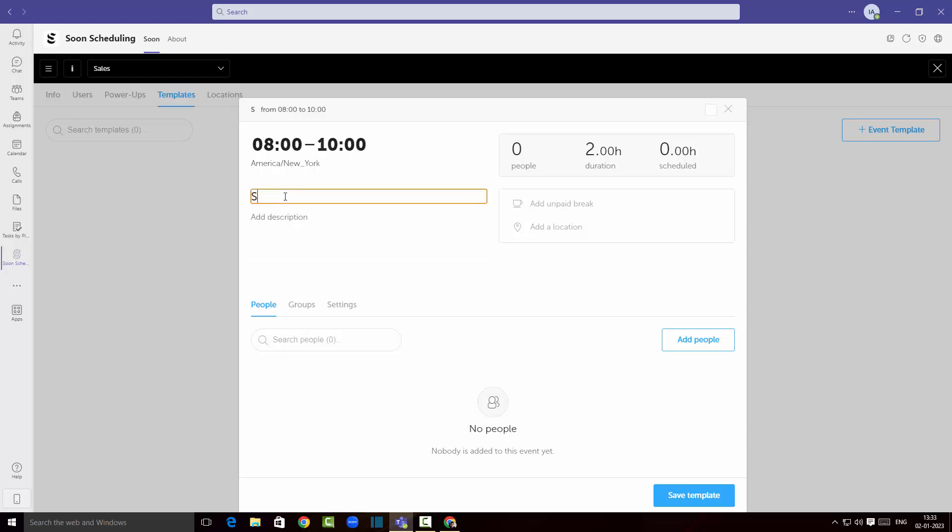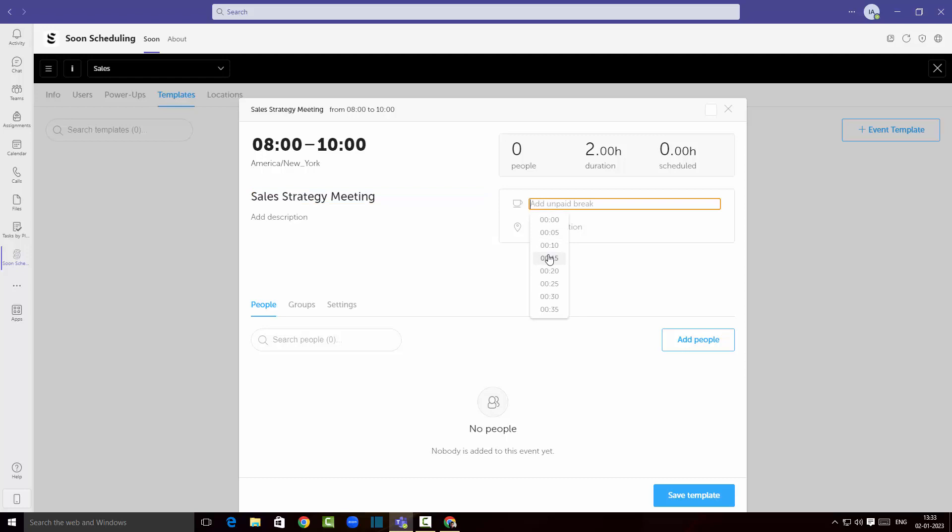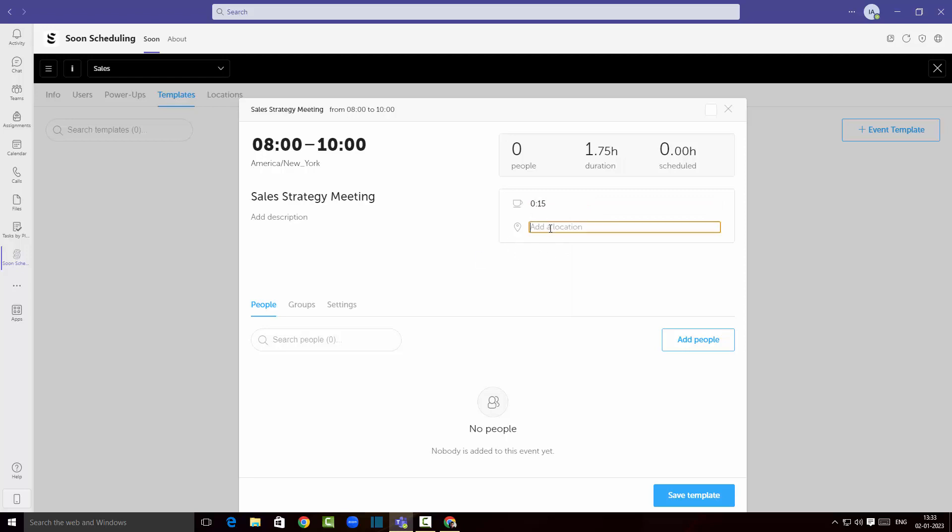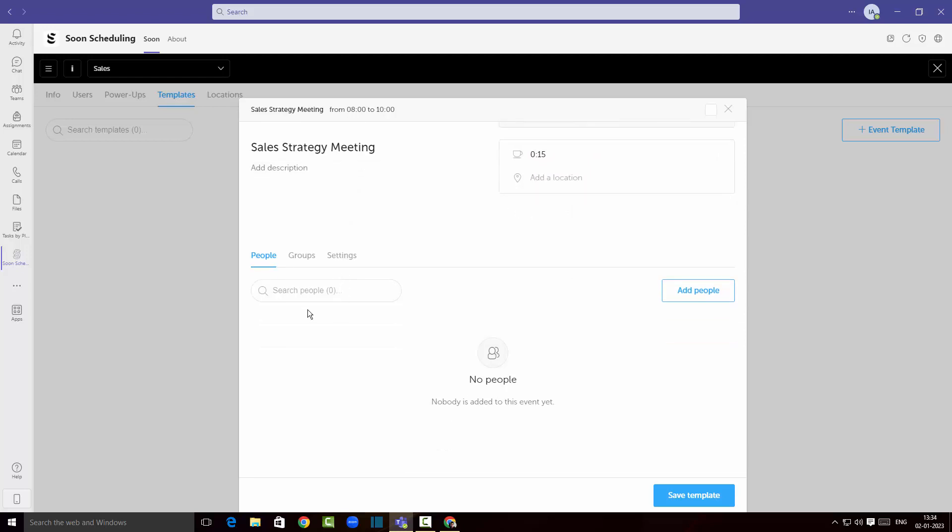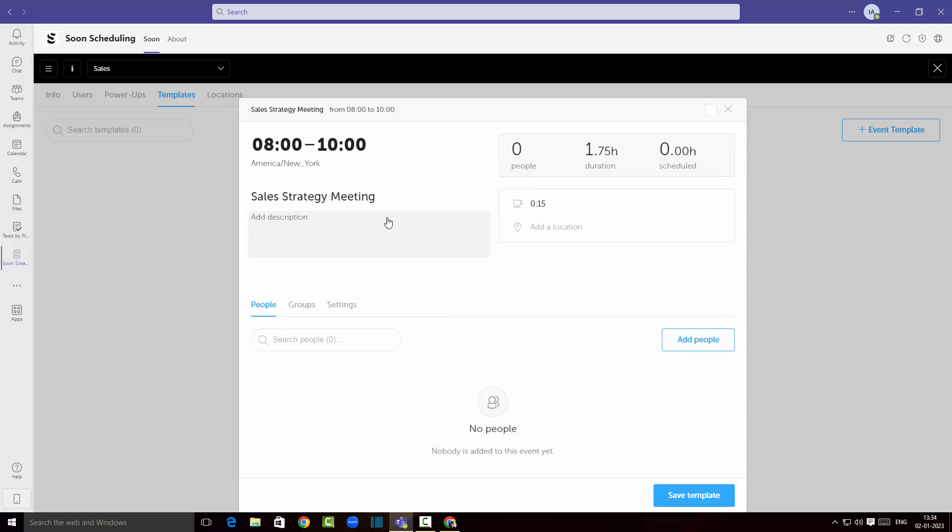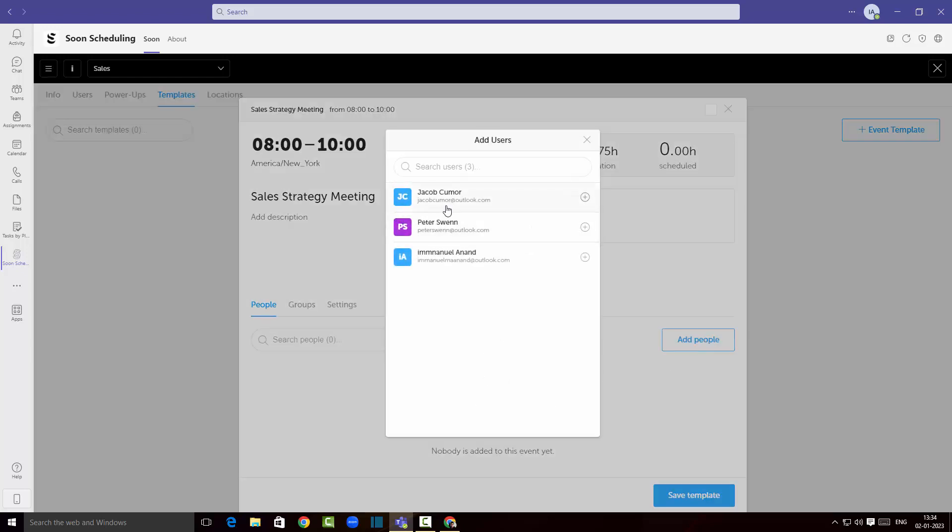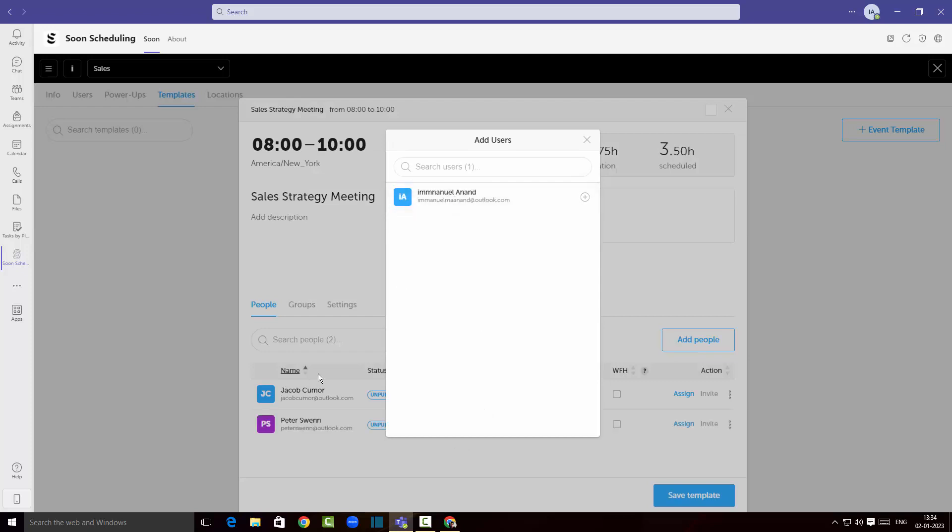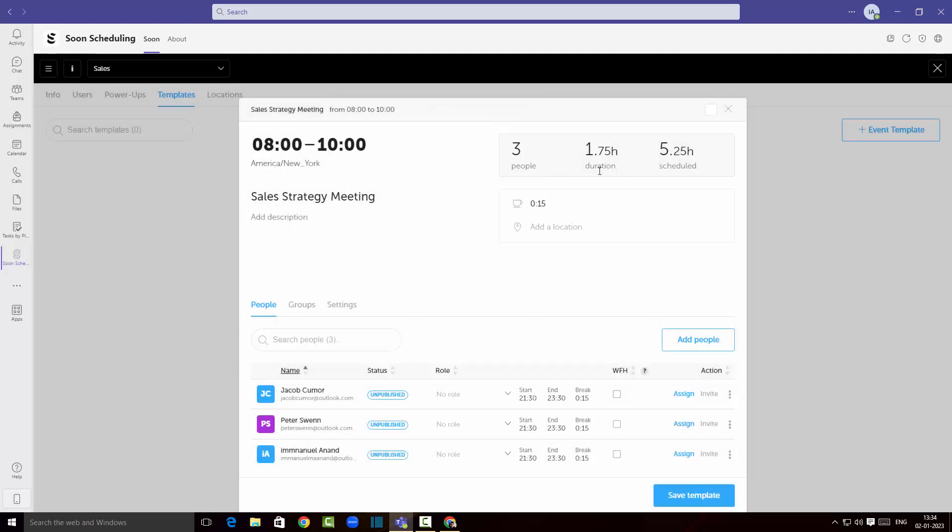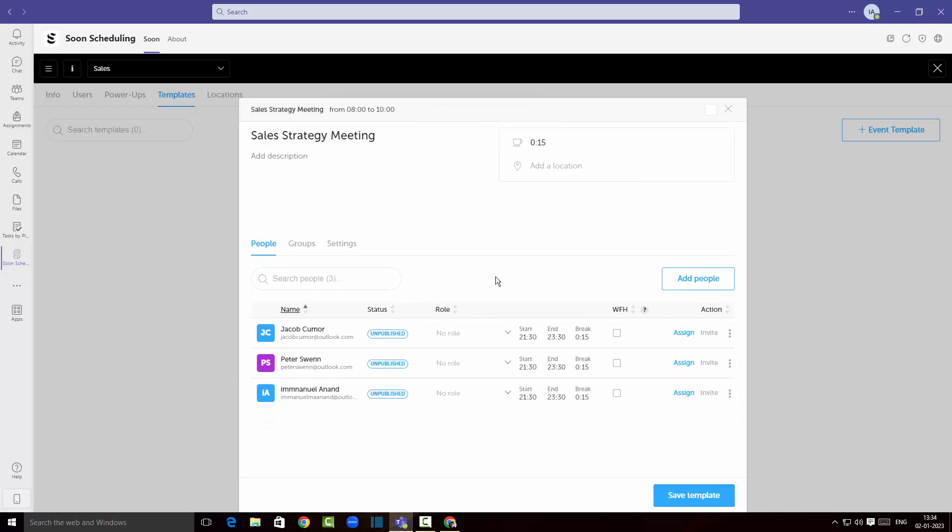In case if I wanted to add a break I can add a break here for 15 minutes. I can add a location too if I need and you can add people to this meeting like Peter Swan and Jacob Kramer and Emanuel Allen over here. There you go, you've added your people to the meeting.